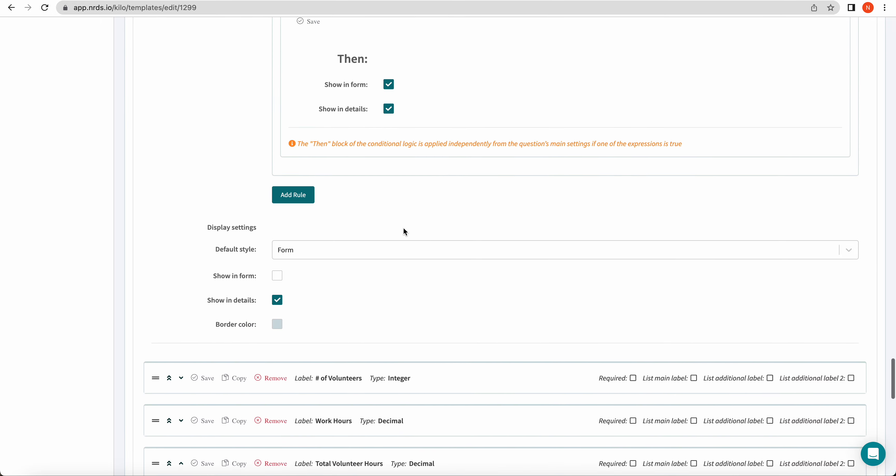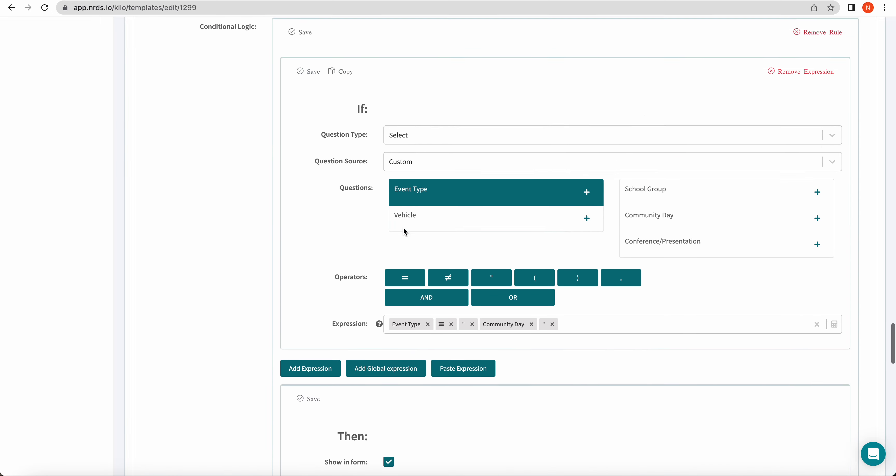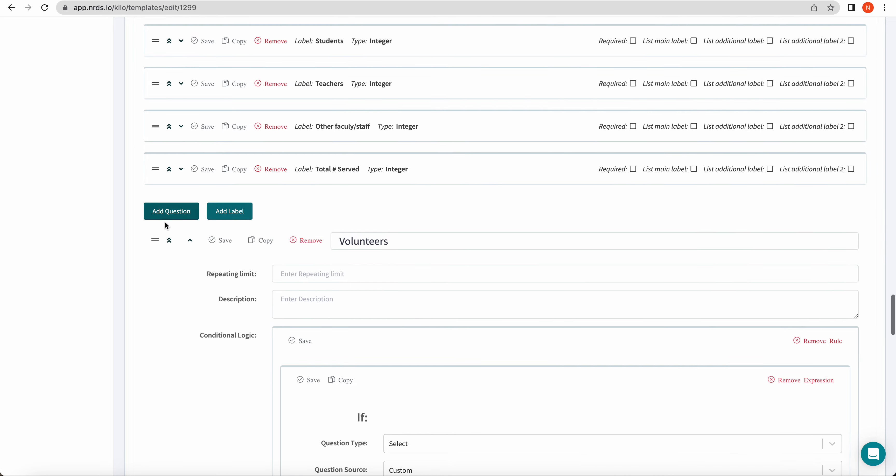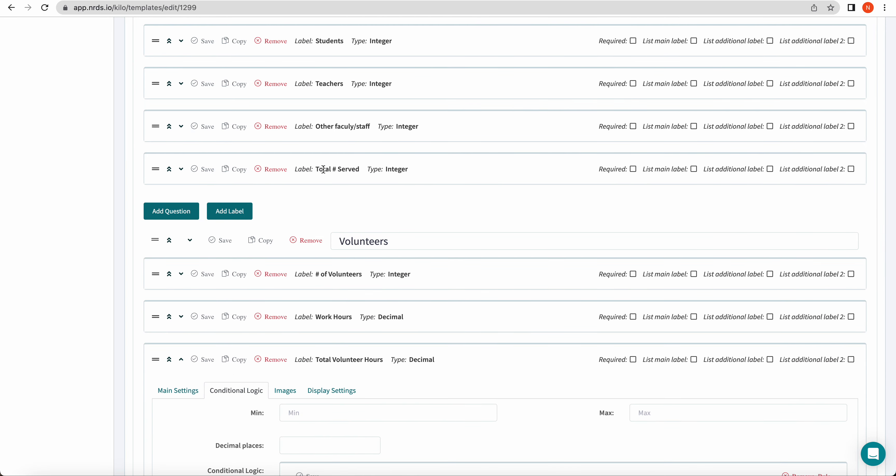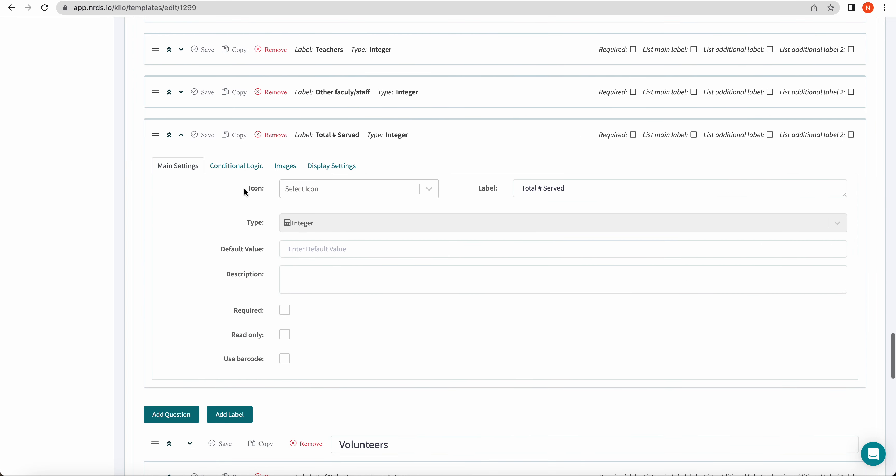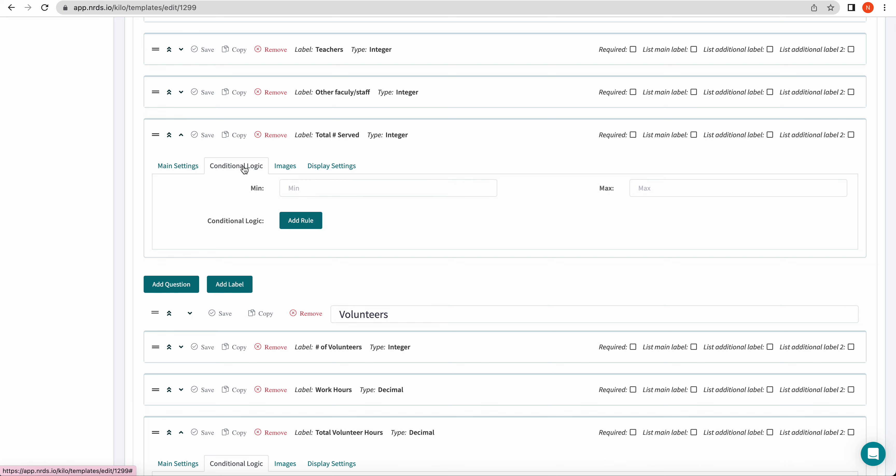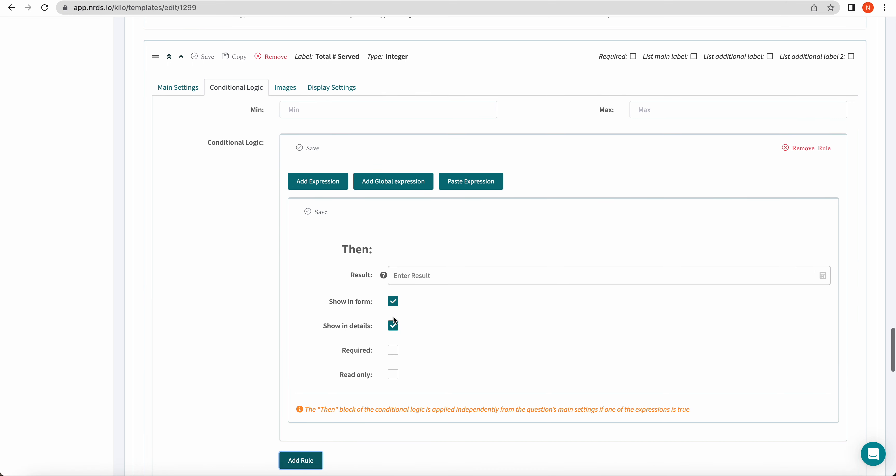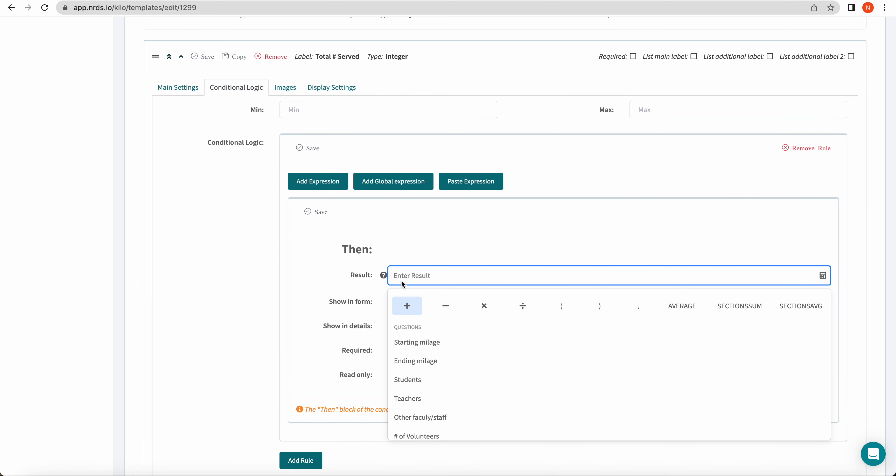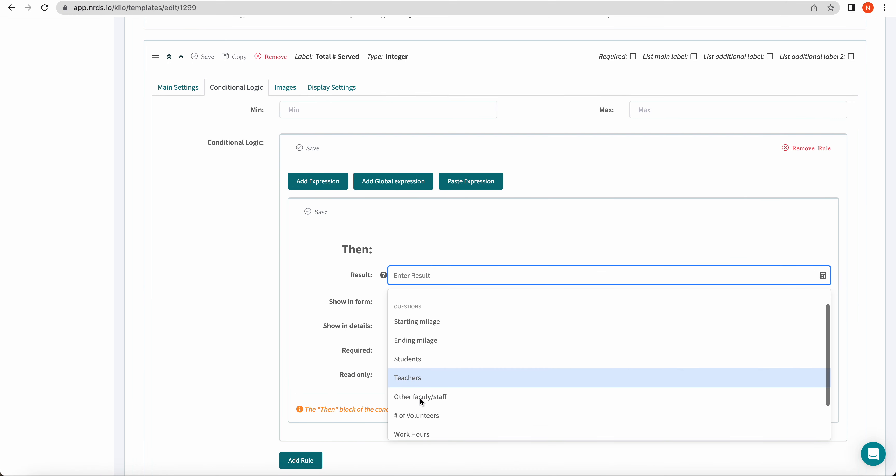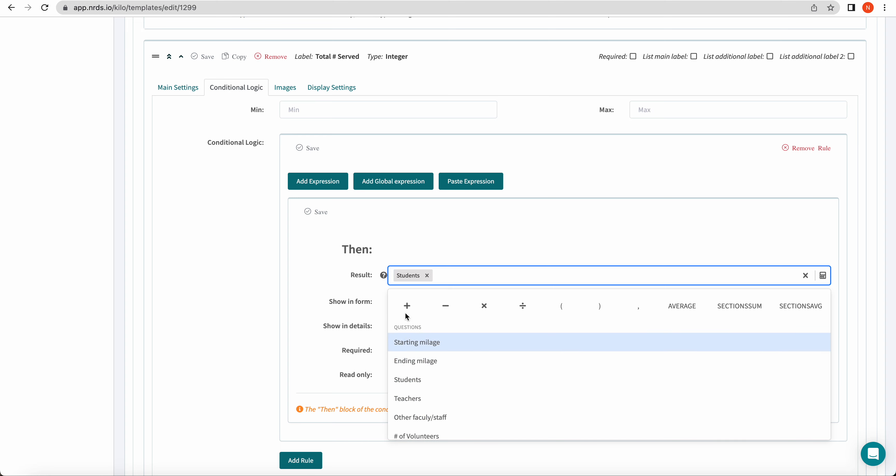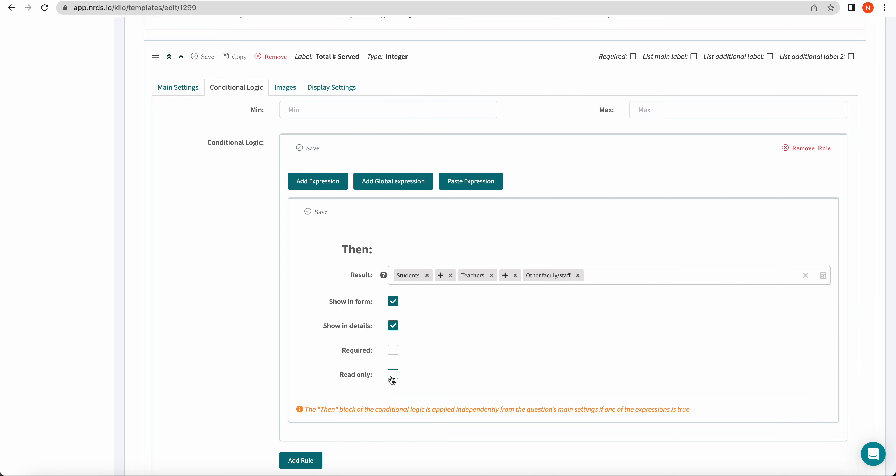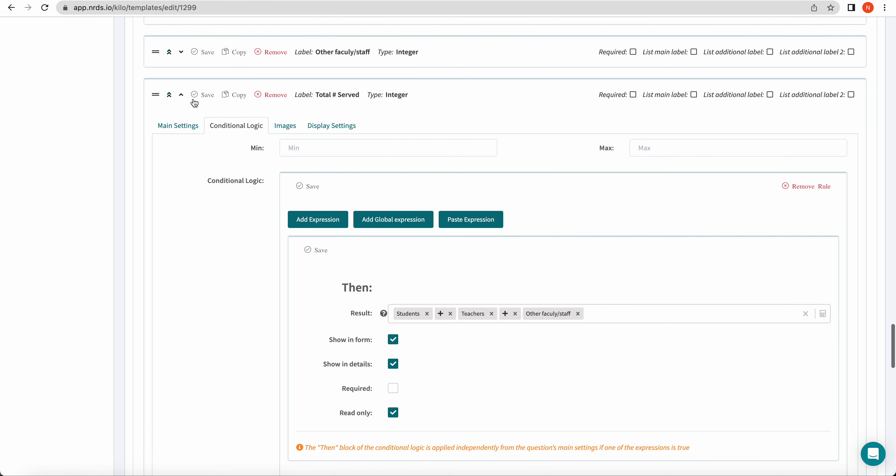One other question that math can be applied to is total numbers served here. So for this one, going to the conditional logic tab, adding my rule, and we want the results to be the sum of students plus teachers plus other faculty and staff. Again, making it read only. Click save.